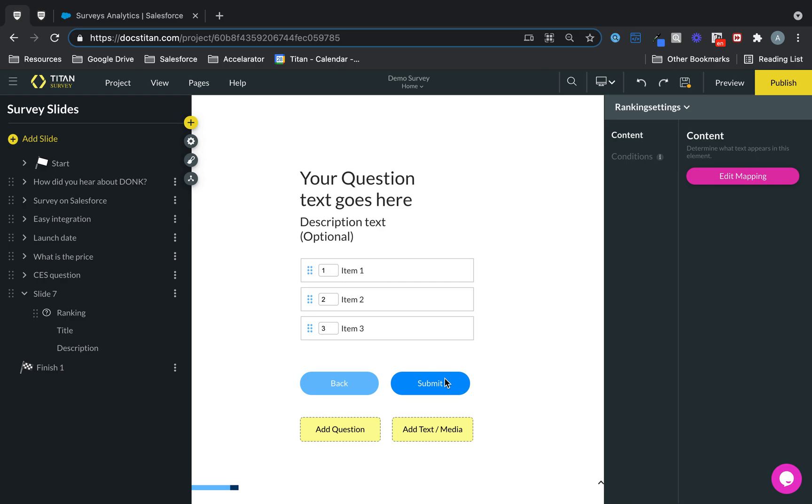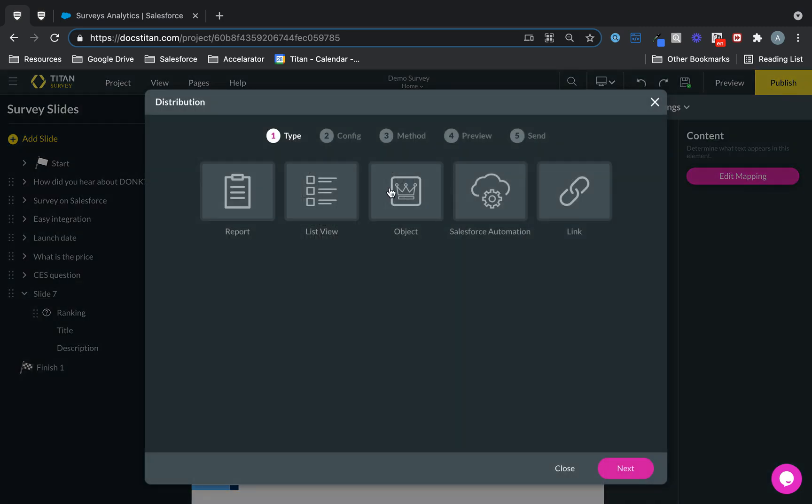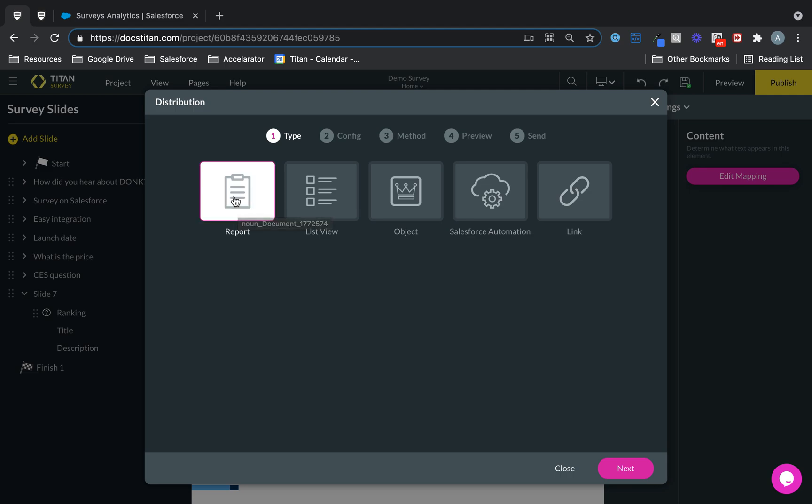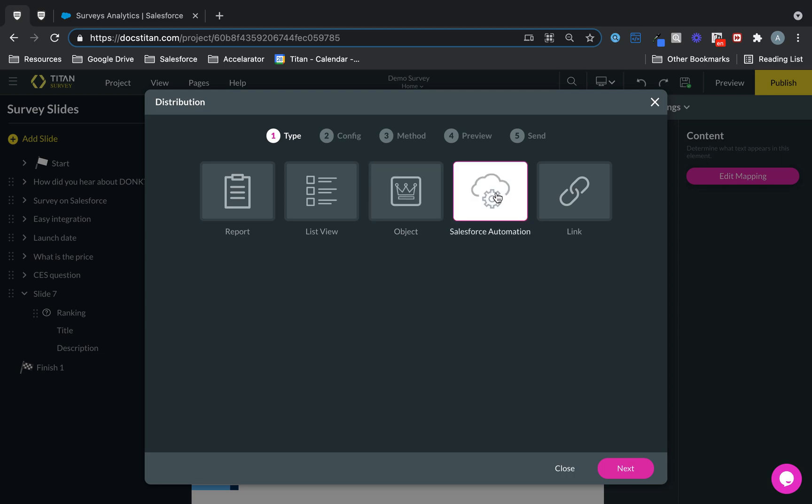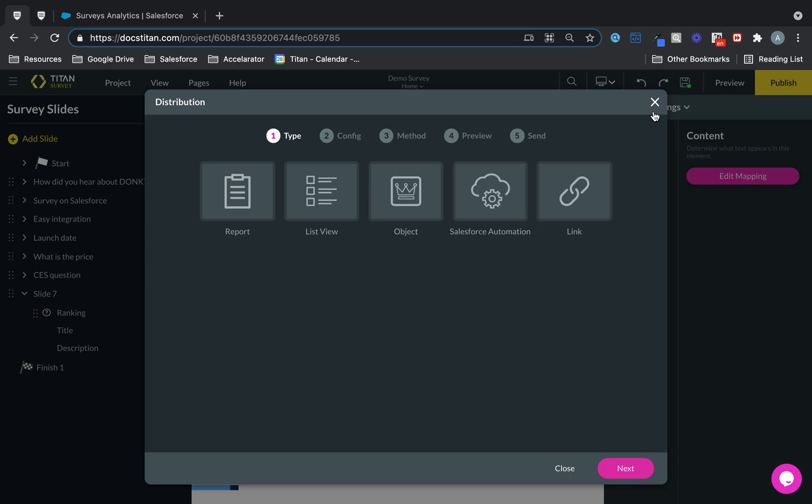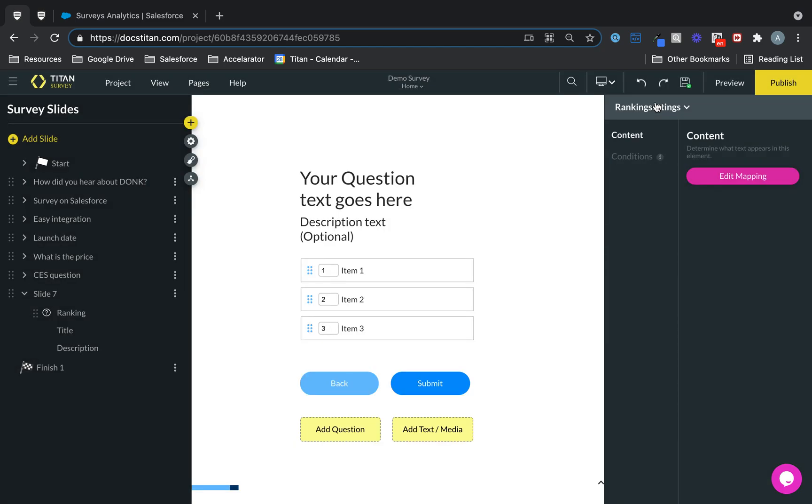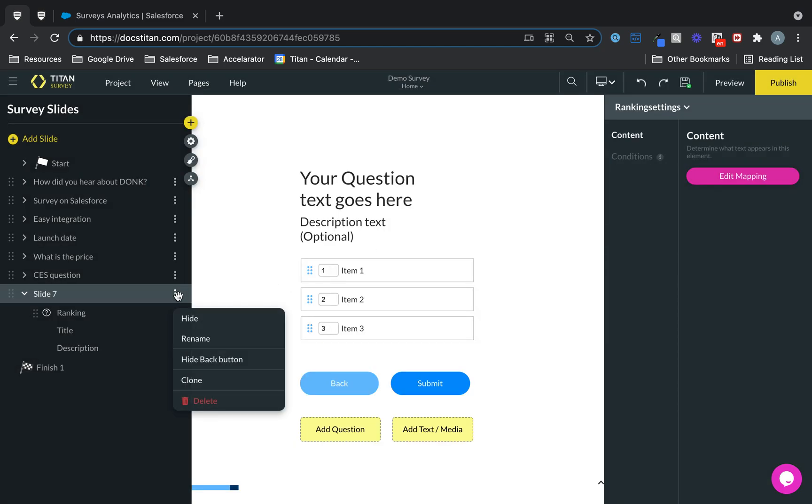What else can I do? Well, let's say if I wanted to go ahead and click publish. Once I publish, I can choose which type of survey I want to push to. I can push it as a report, as a list view, as an object, Salesforce automation, link. Tons of different options. We got you covered. This is going to be really exciting and fun.